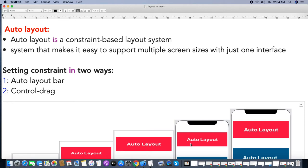In this video you can learn about auto layout. Auto layout is a constraint-based layout system. If you set the layout for one screen it will be applicable to all screens. We have multiple screen sizes with multiple iPhones, so our application should run on all devices the same way. That is why we need to align all user interface components using auto layout.